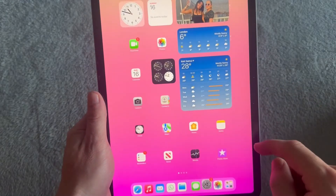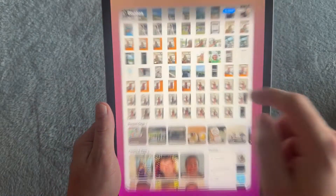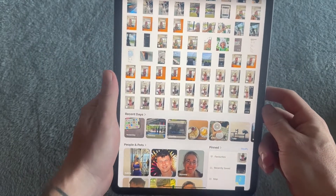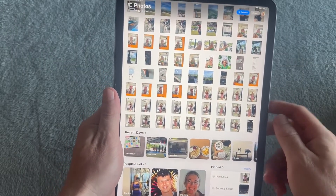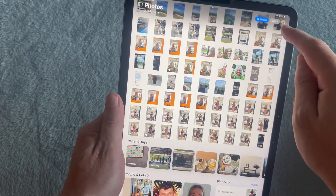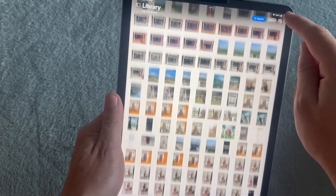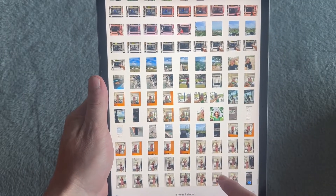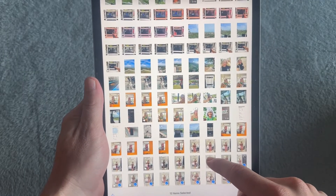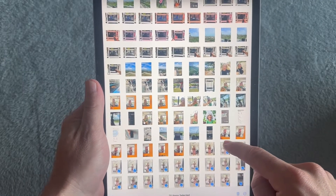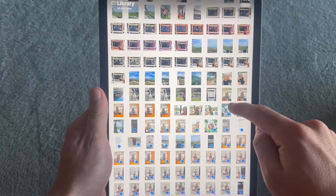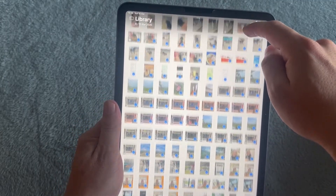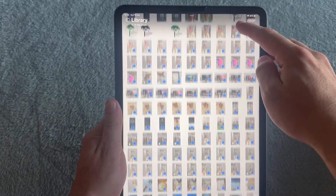The best method I find is to head over to the Photos application itself. In the top right hand side of the screen, click on Select. Then, using your finger, you can start to make a selection and scroll up on the right hand side of the screen, which should start selecting all of your photos.